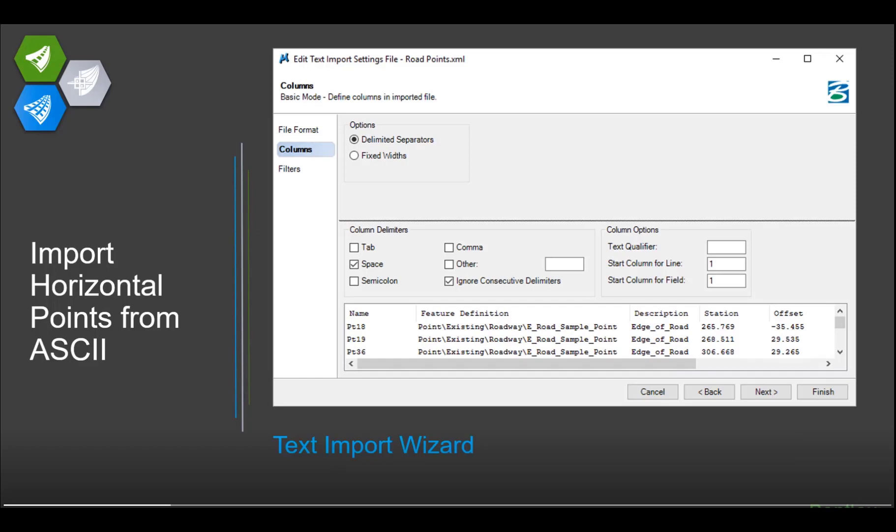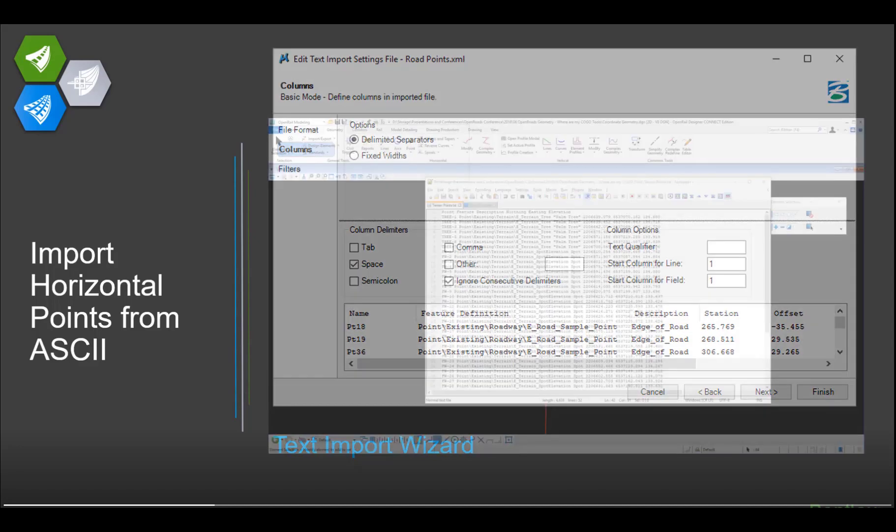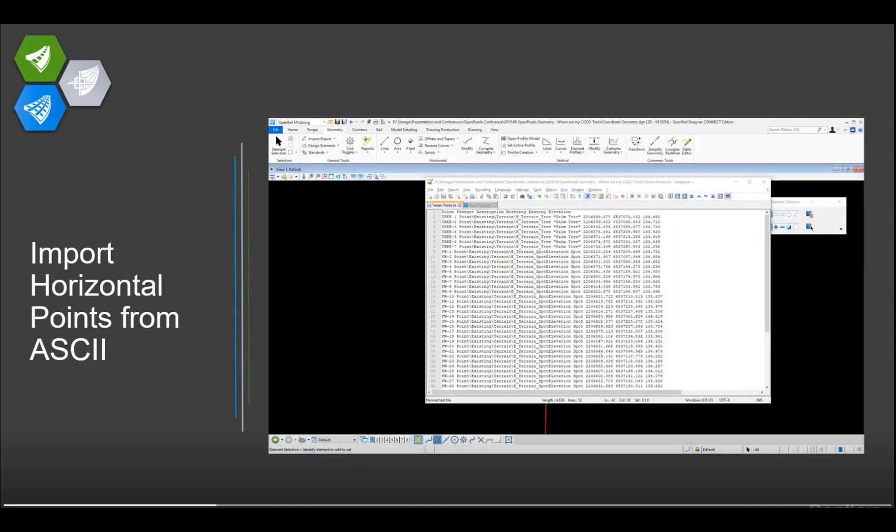Now when you bring data in from an ASCII file, we use something called a text import wizard. What that wizard allows you to do is define the format of that file you're bringing data in from. You can define what the delimiters are, the fixed width columns, what kind of symbols you're using for delimiters, for text qualifiers, all of that information very flexibly, and bring in many different formats of files.